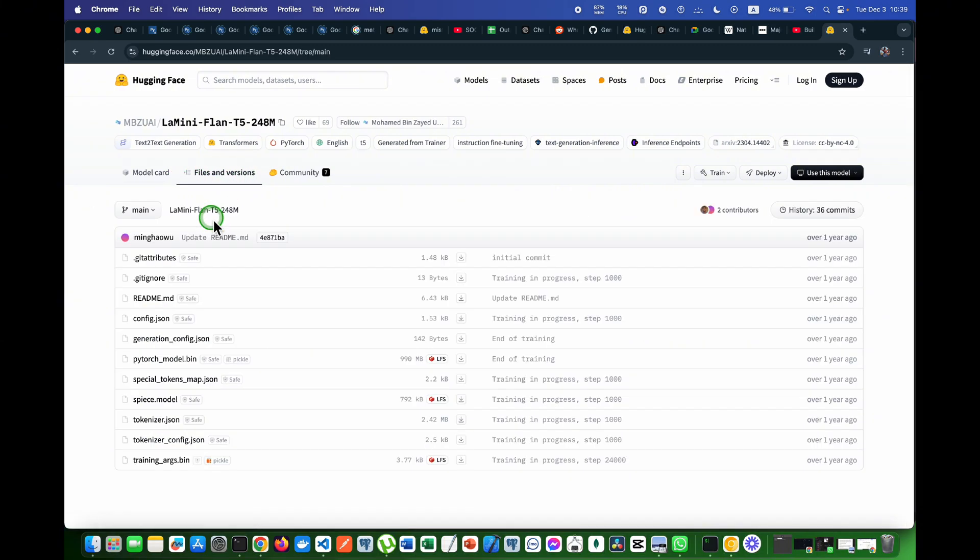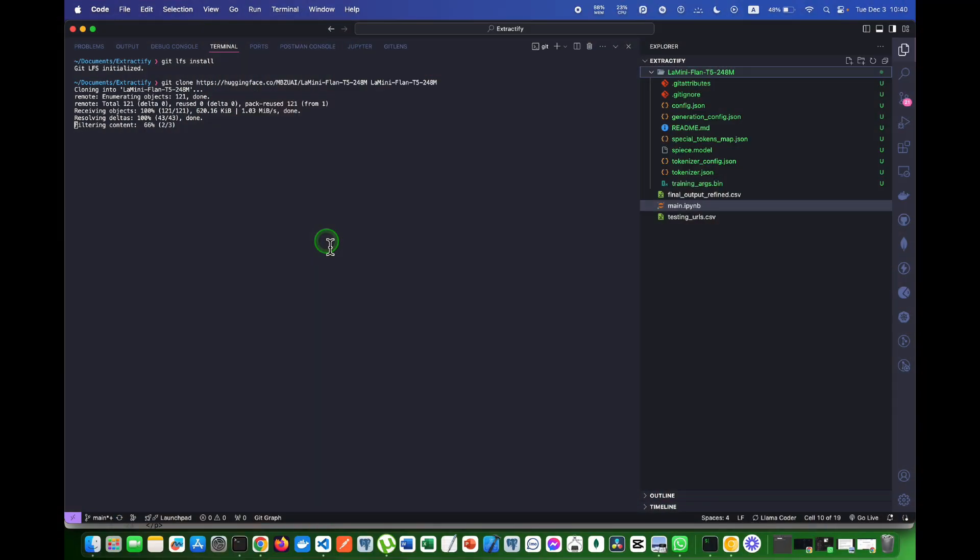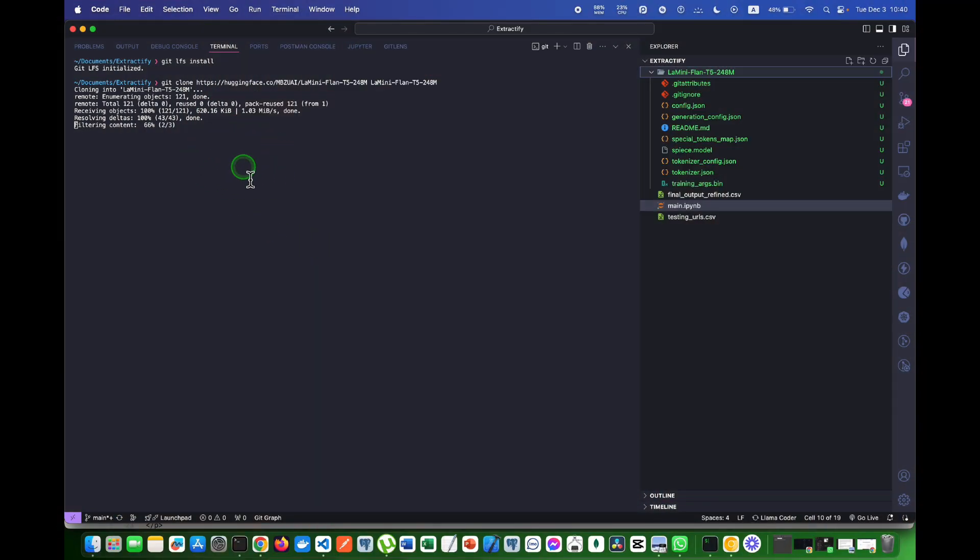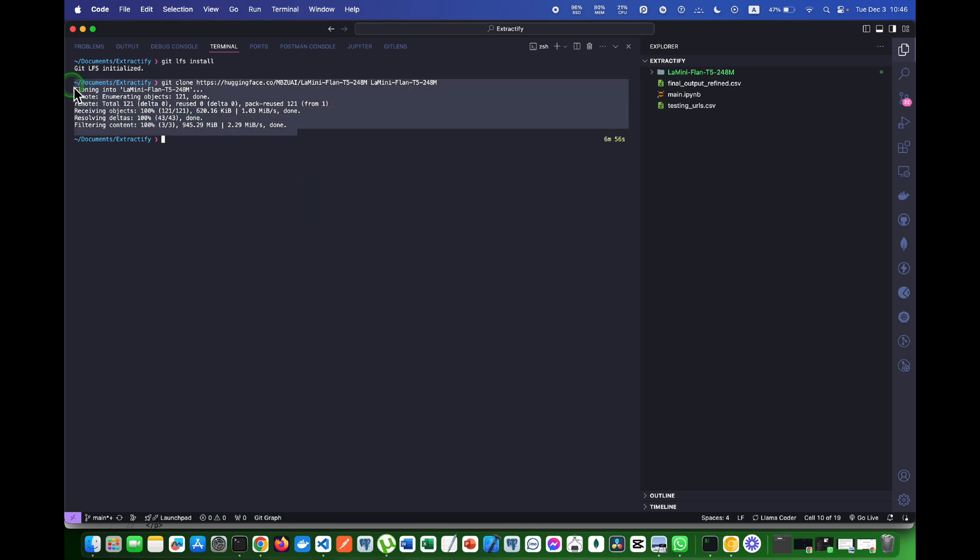When I come on files and versions I can see all the files of this model. Our model is being installed. As you can see, the model is now installed completely.